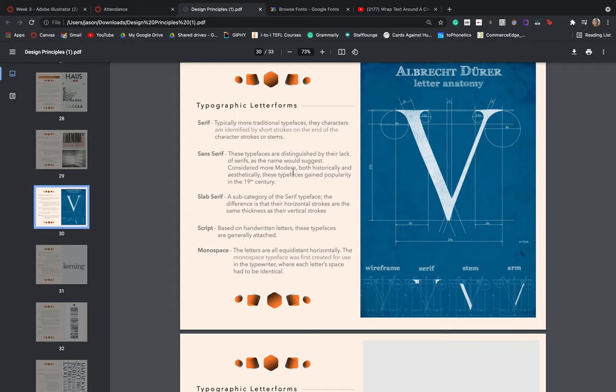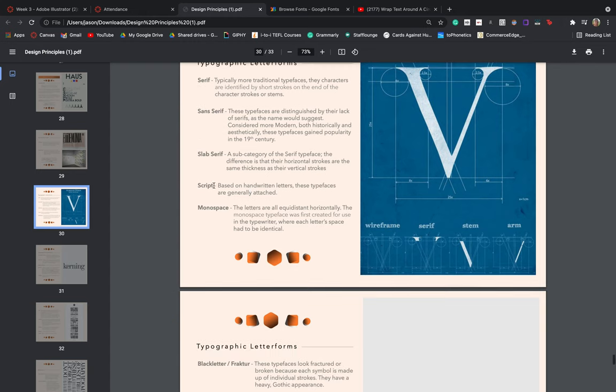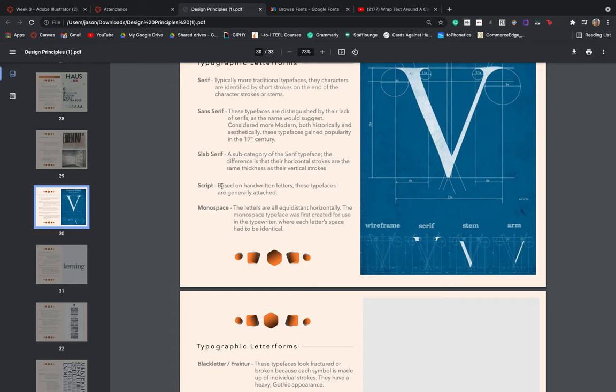We then have the concept of slab serif. This is just a subcategory of the serif typeface. The major difference is that both the horizontal and vertical strokes are the same thickness throughout. So in our example here, this is just a regular serif font. If this was a slab serif, then our stems or the arms of this V would be the same thickness throughout. We then have script. These are based on handwritten letters. So these typefaces are generally attached. Anything that looks as though it is a cursive handwritten note, for example, would be considered a script type.